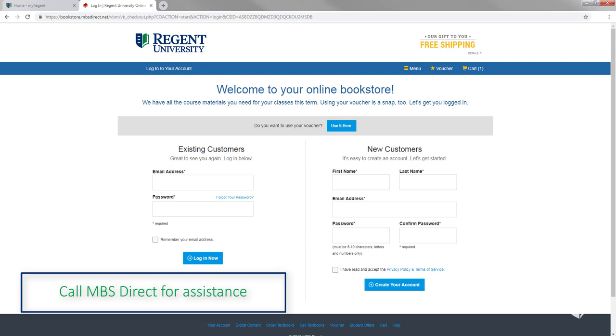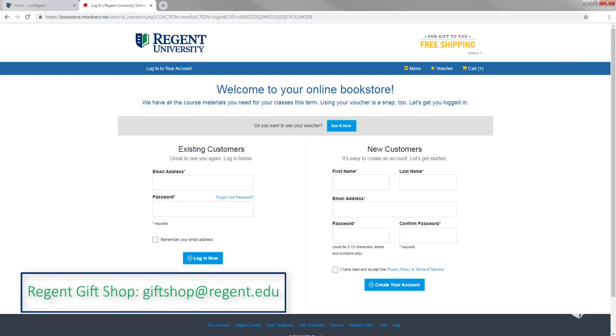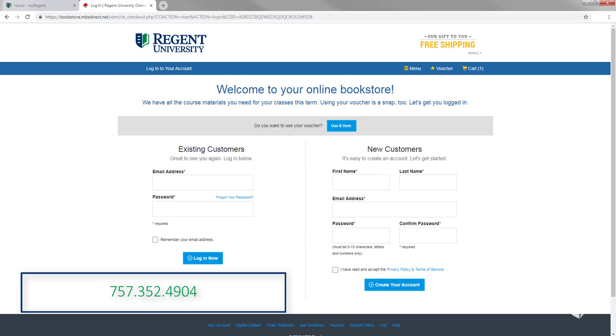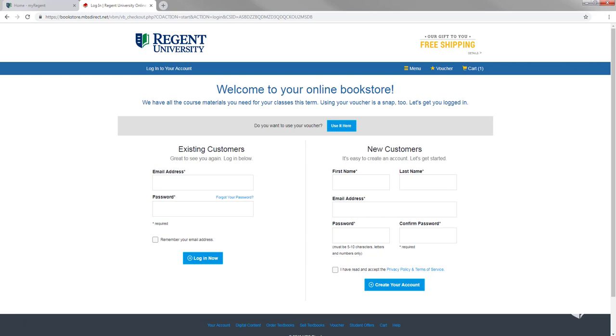Please do not hesitate to call MBS Direct for assistance with your order. You can reach them by calling 800-325-3252. You can also contact our Regent Gift Shop for assistance at giftshop at regent.edu or by calling 757-352-4904.